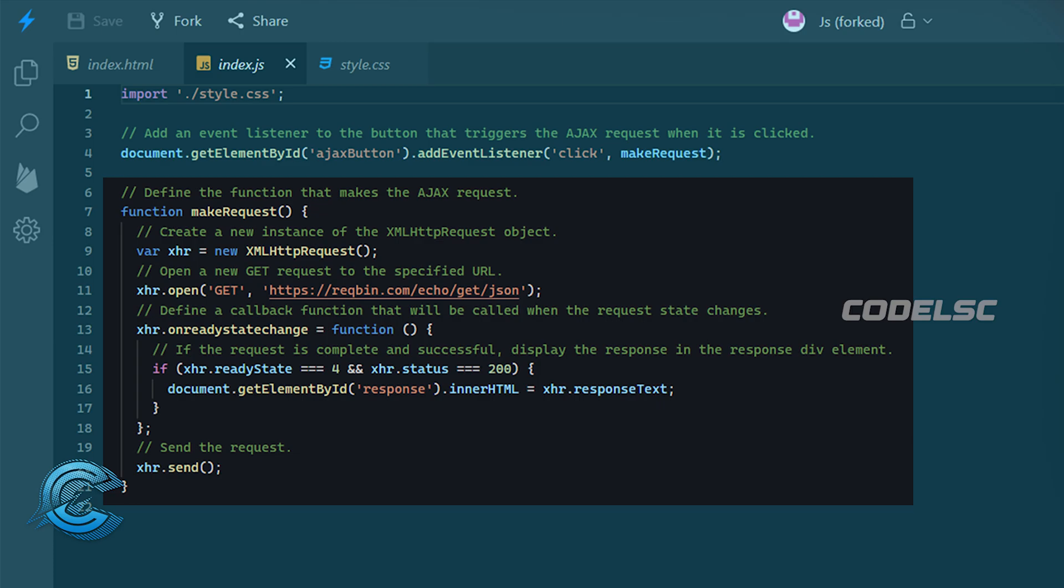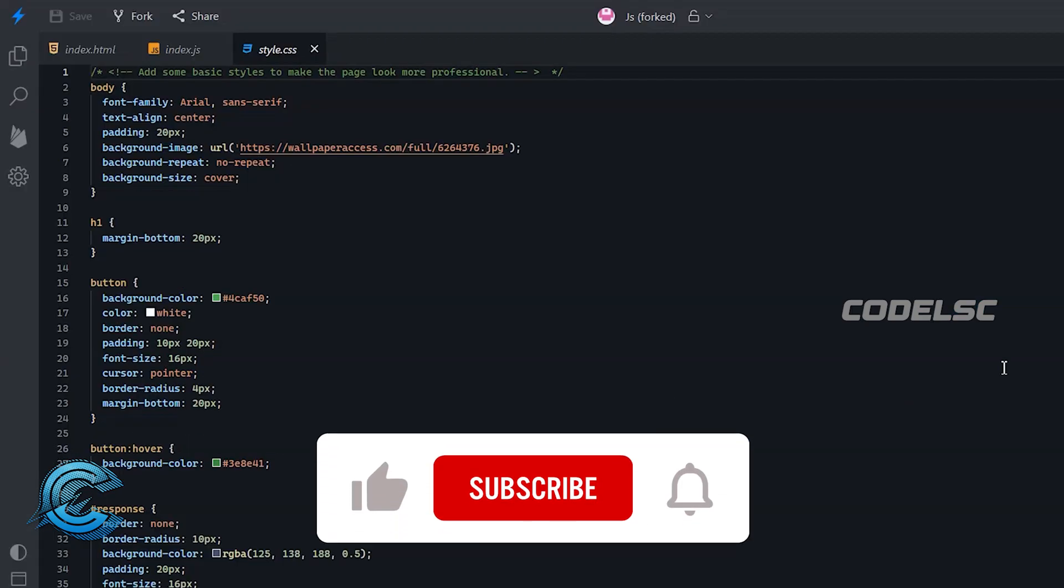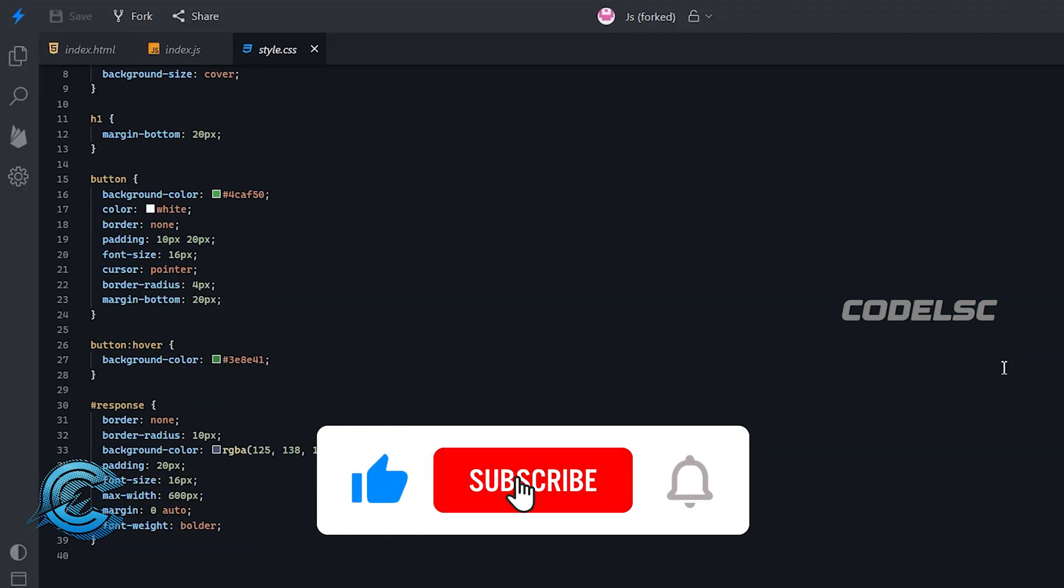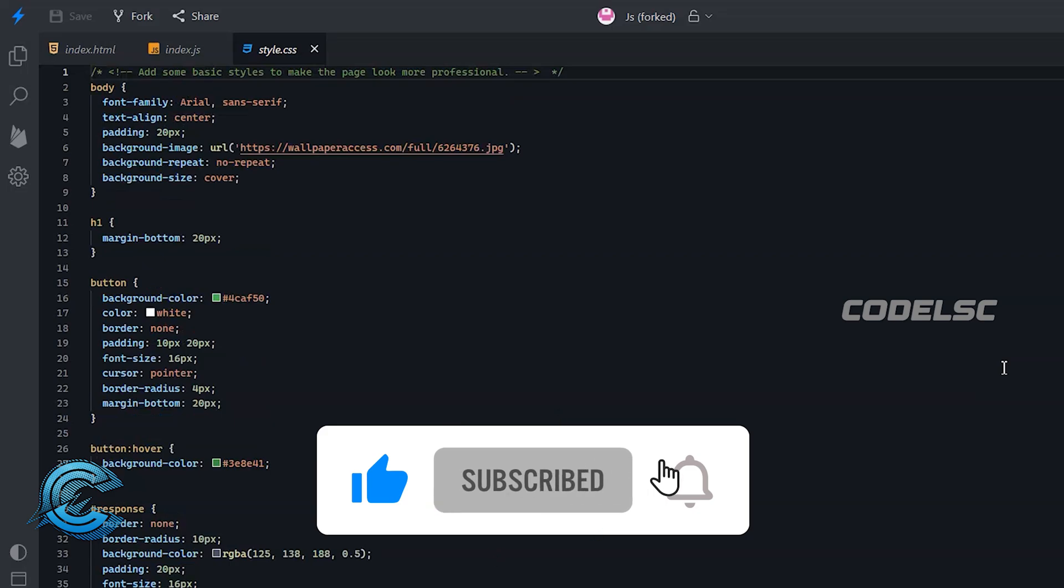Finally, we use the send method to send the AJAX request. We also have some CSS styles that define the look of the button and the response div.